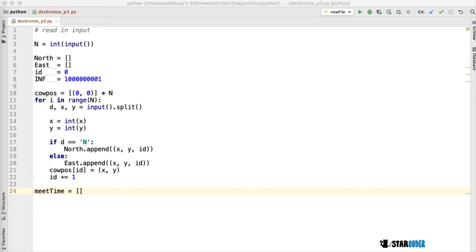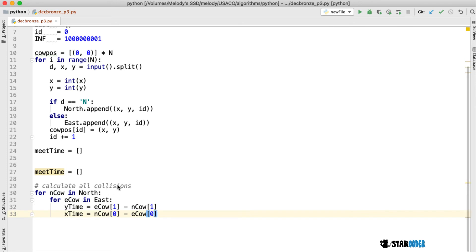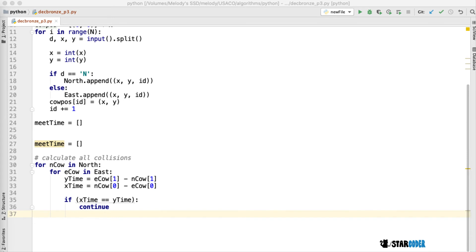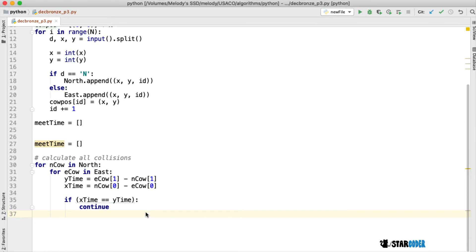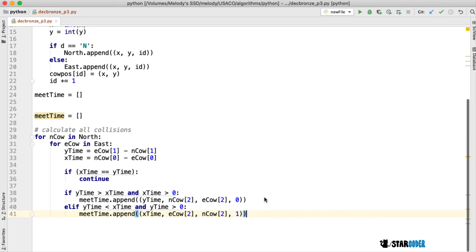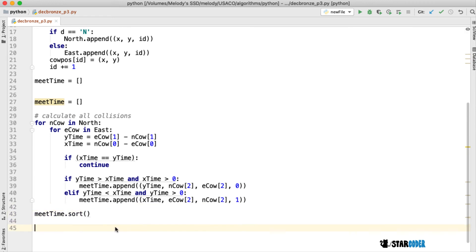Now that we've read in the input, we are going to create the meeting times and the collisions. Only north cows are going to intersect with east cows, so for every pair of north and east cows, we check whether or not they collide. We compute an x time and a y time — the two possible collision times. If they're the same, we skip it because the problem specifies nothing happens. Otherwise, we push the collision into the meet time list and sort it, giving us the sorted array for part two.